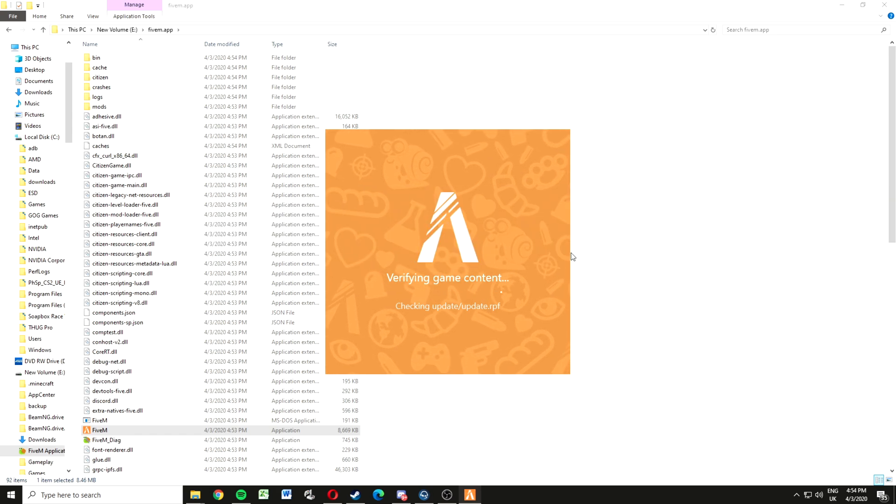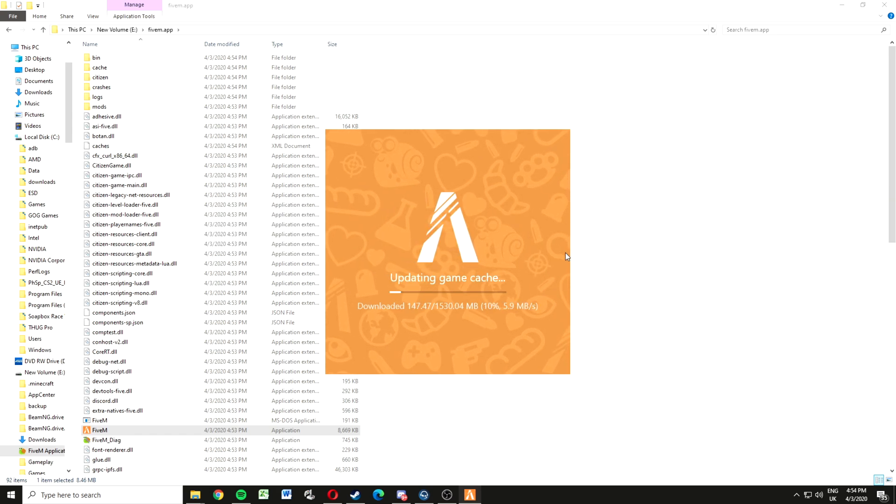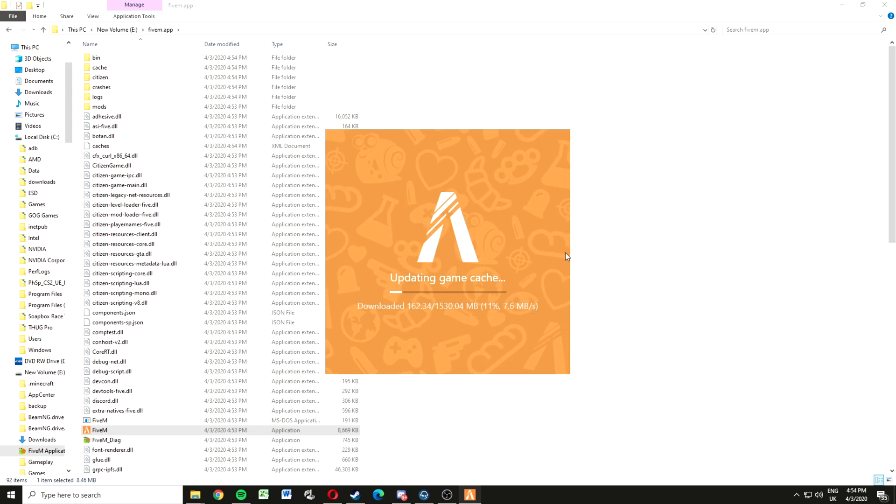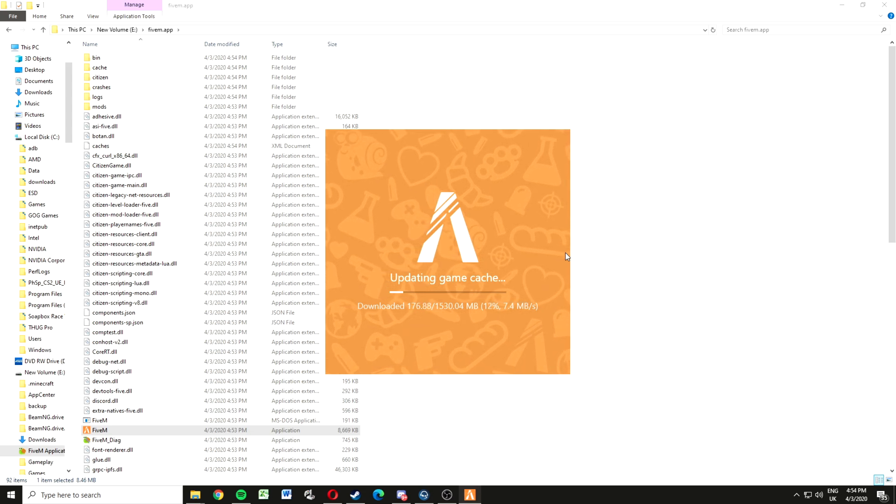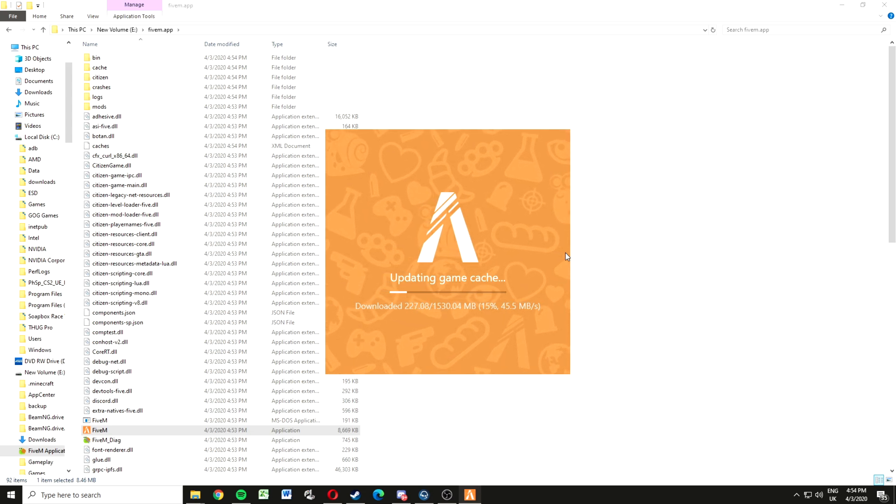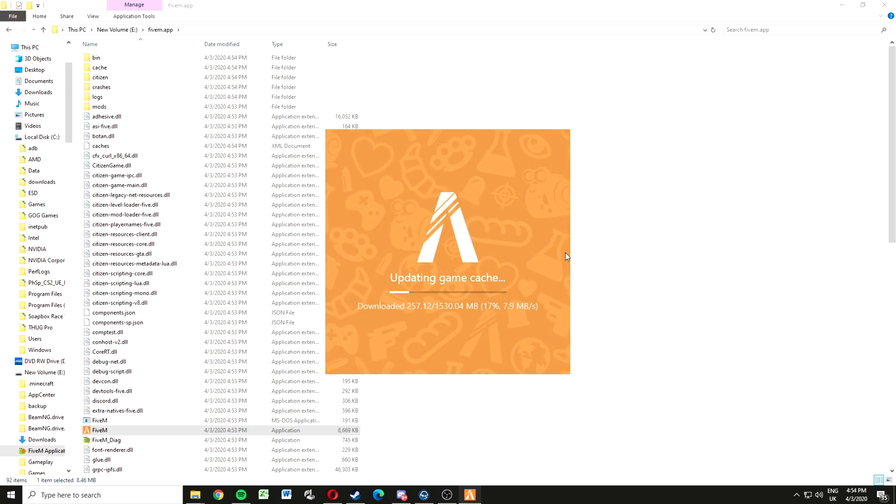We got another extra download, so you want to click yes and you're going to wait it out. After this, the FiveM client is going to launch and you'll be ready to do whatever you want on FiveM.